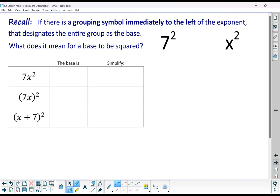Recall that if there is a grouping symbol immediately to the left of the exponent, that designates the entire group as the base. What does it mean for a base to be squared? It means the base multiplied by the base. So 7 squared means 7 times 7. An x squared means x times x. And 7x squared — well, the base is just x, so that's 7 times x times x.